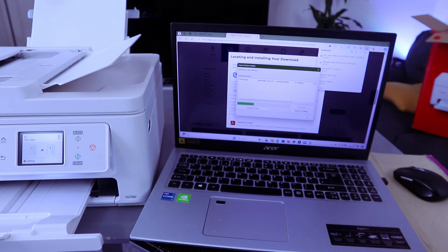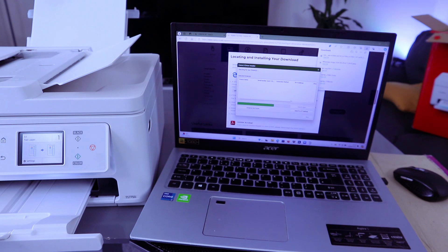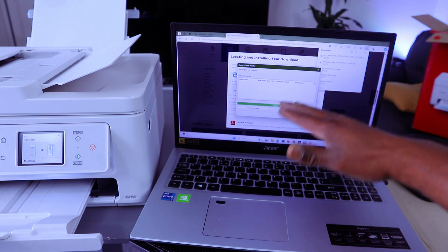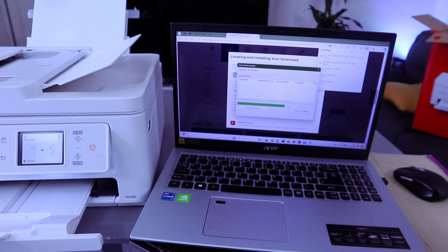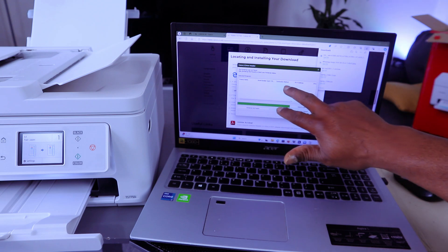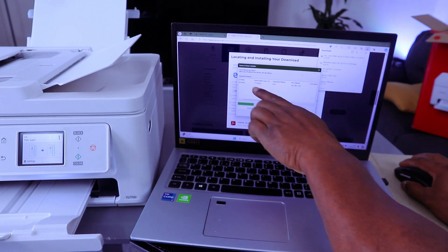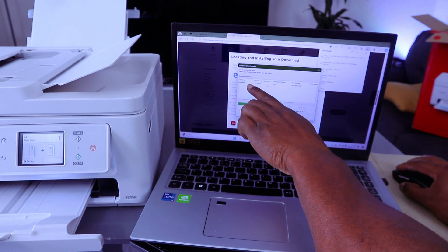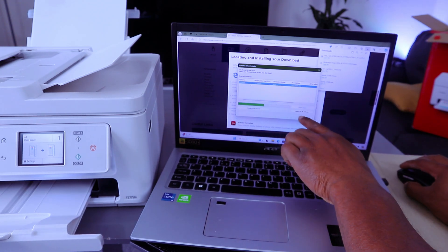Now it's going to set the product on the network. It's searching for the network. Once the product name is displayed, then select. Here we go, the product name is displayed. We find the product, you select on the product.